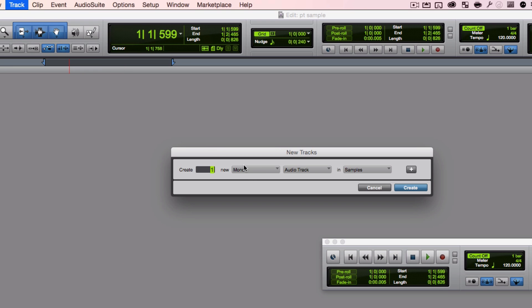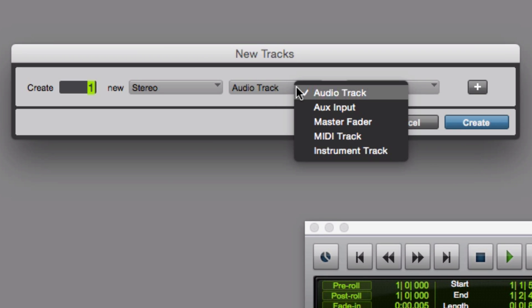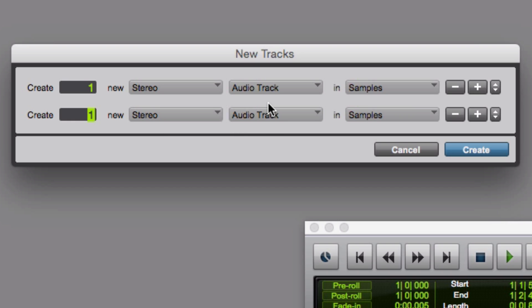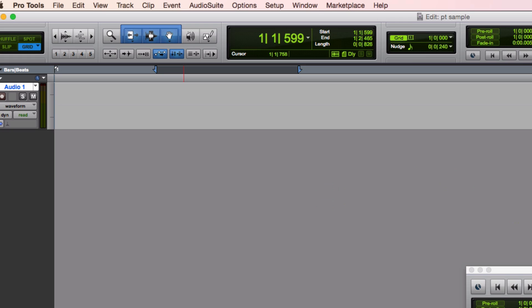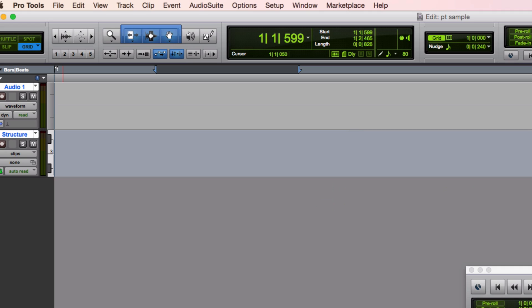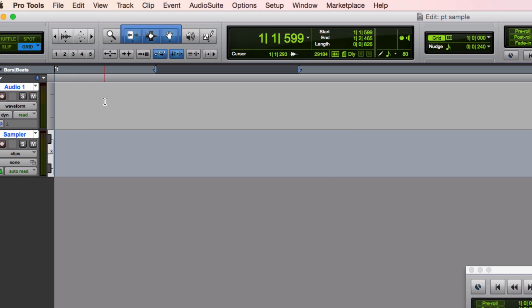Now I'm going to create some tracks. I want to create one track that's just an audio track because I'm going to edit some stuff there later. Then I want to create another track that is a software instrument track, because I'm going to use it to add the StructureFree plugin. Hit Create. I'm going to double-click and name this track — let's call it Sampler.